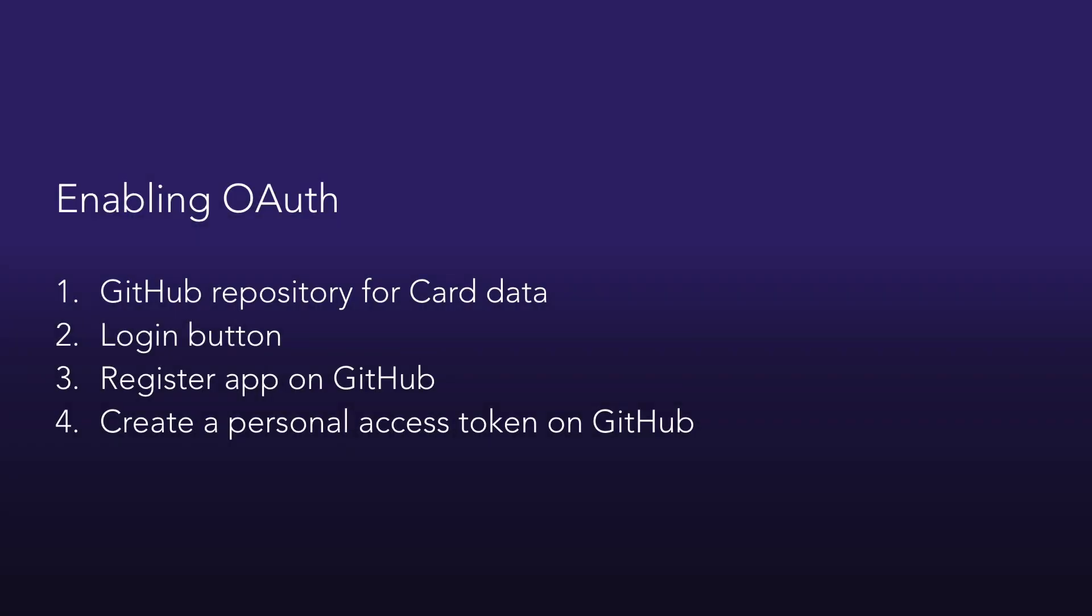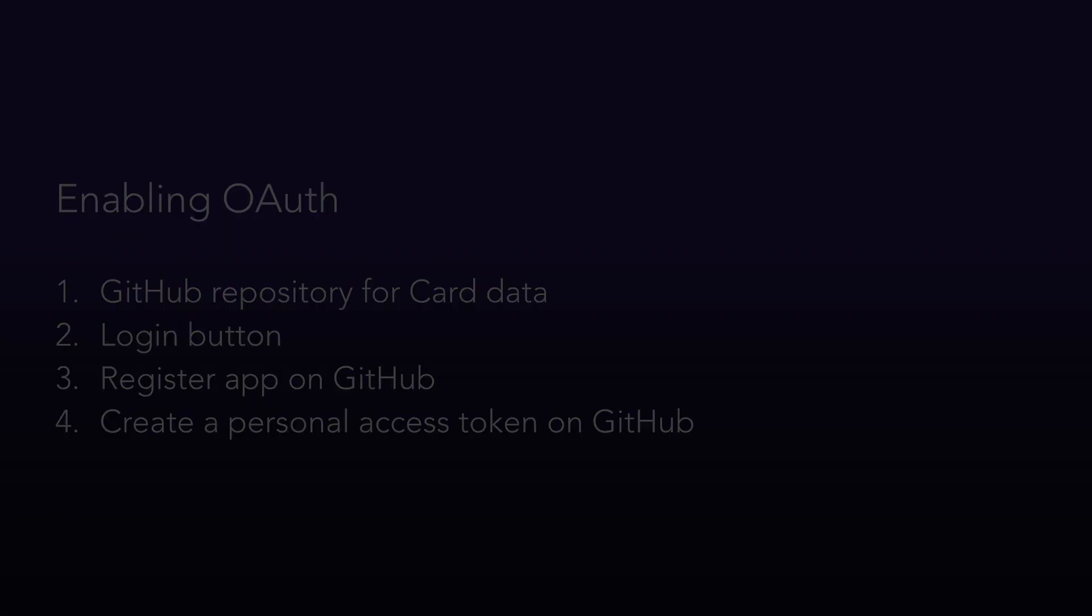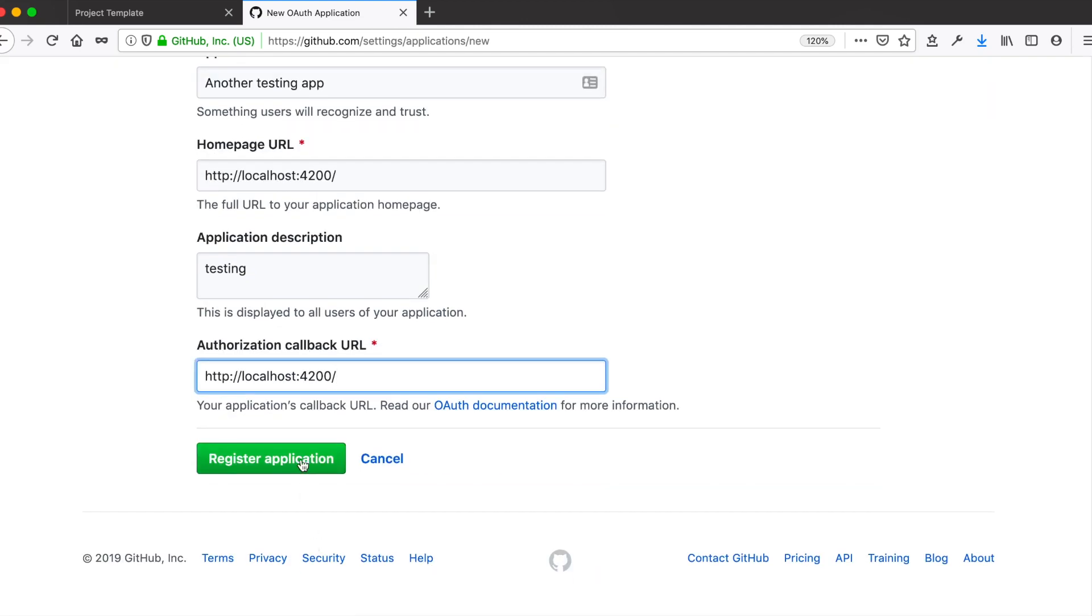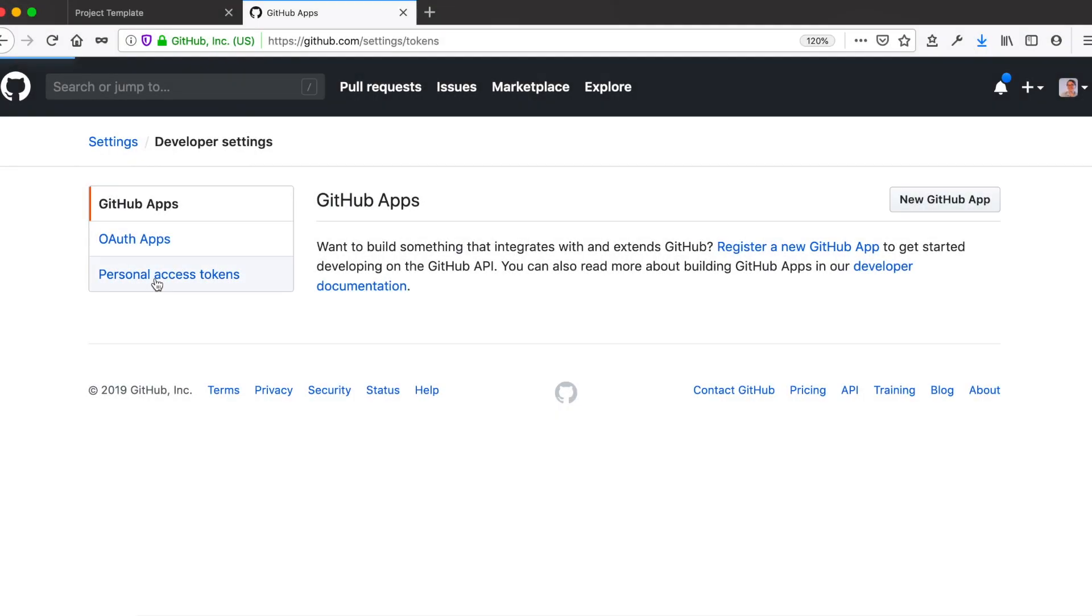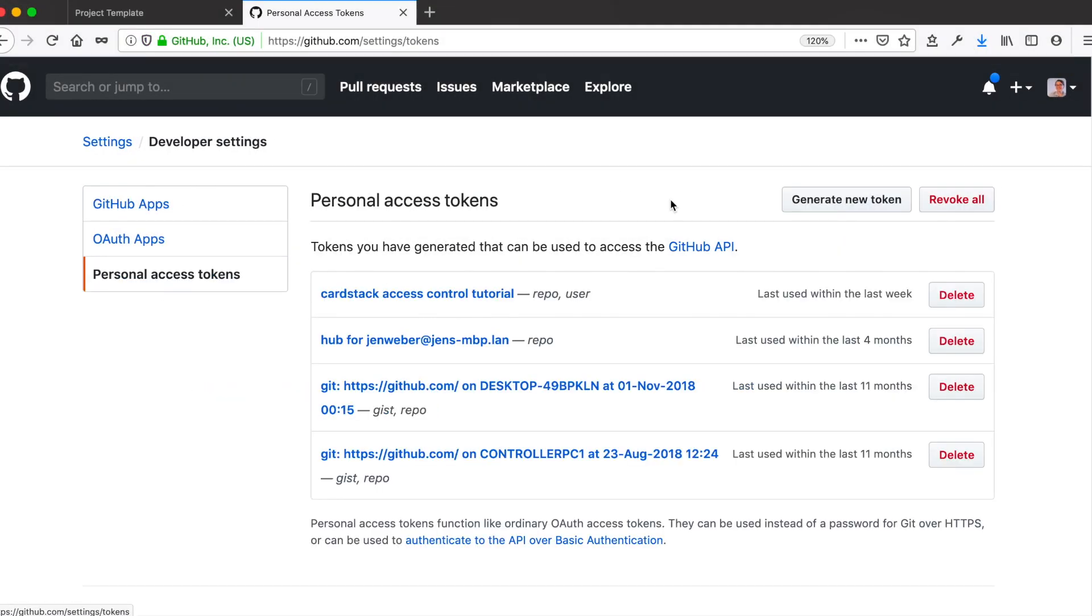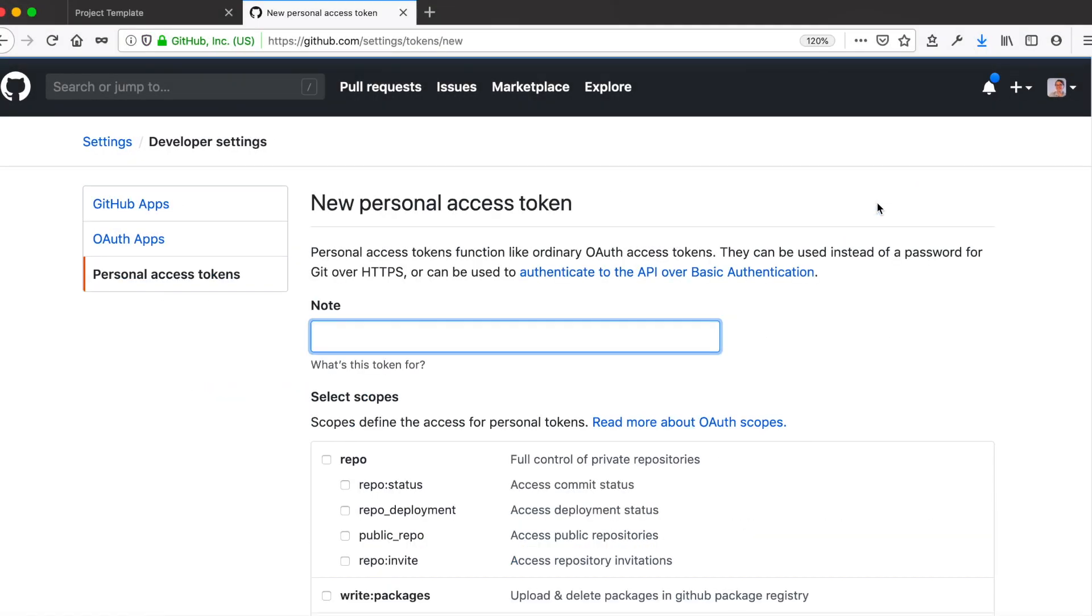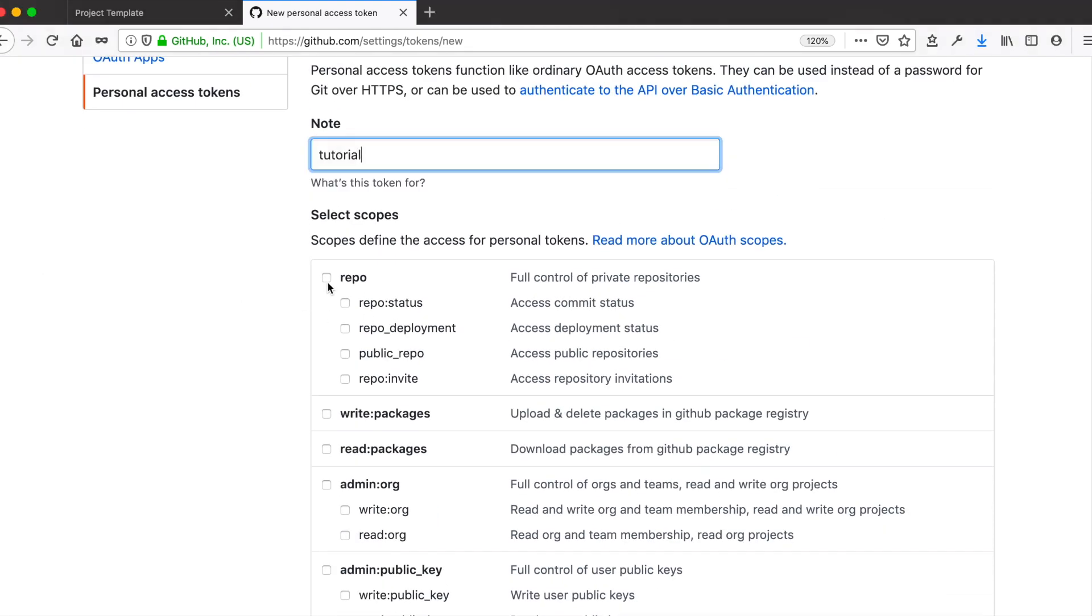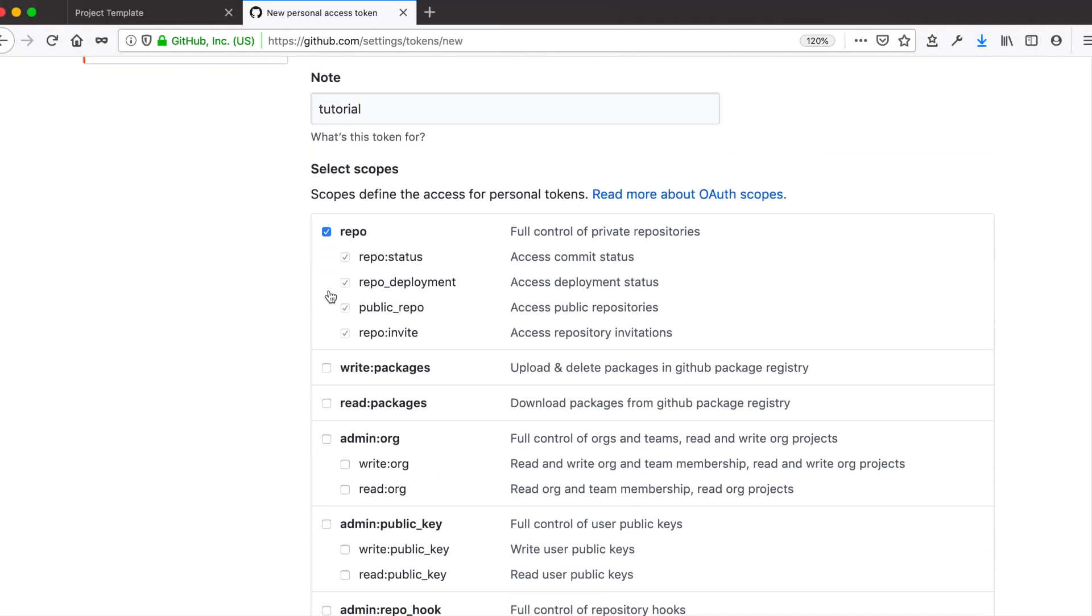We need four things in order to start using the card SDK's GitHub OAuth plugin. First, we need to have set up a GitHub repository that will hold all the card data. Mine is called ProjectData. If you've never set this up before, check out our Git as a default data source tutorial. We'll also need an OAuth app registered on GitHub, and then finally, we'll need a personal access token on GitHub. You can follow these steps in the GitHub OAuth plugin README to set up the app and personal access token.